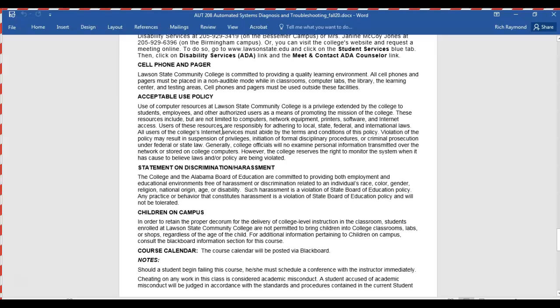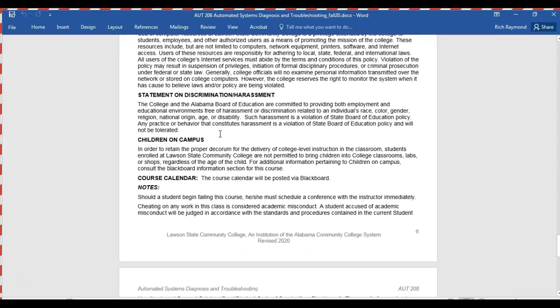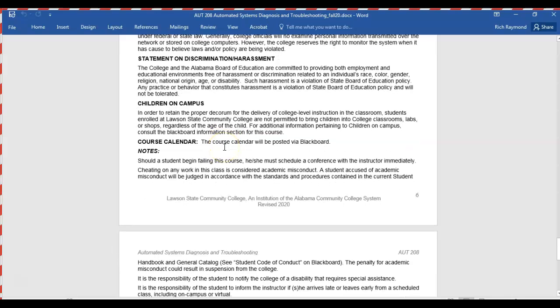The acceptable use policy means all computers here belong to Lawson State — don't make changes to them. We've had students change the mouse settings, screensavers, and default web pages on our computers; don't do that. We don't discriminate or harass other students here at Lawson State. Children are not allowed on campus, especially given everything going on with COVID-19.